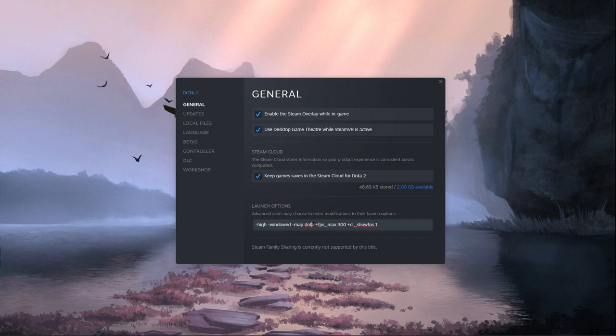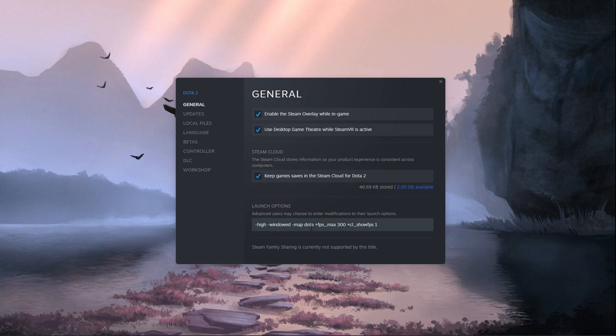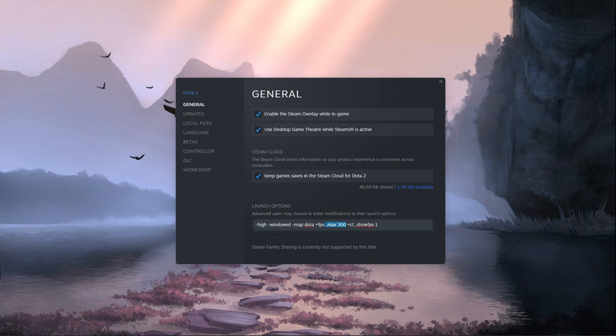-map dota: This command will load the map along with the game when you launch it. This will reduce loading times when joining a match. Especially slower PCs should take advantage of this command.